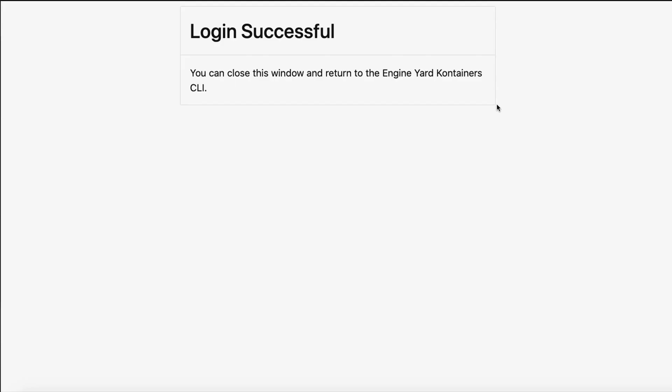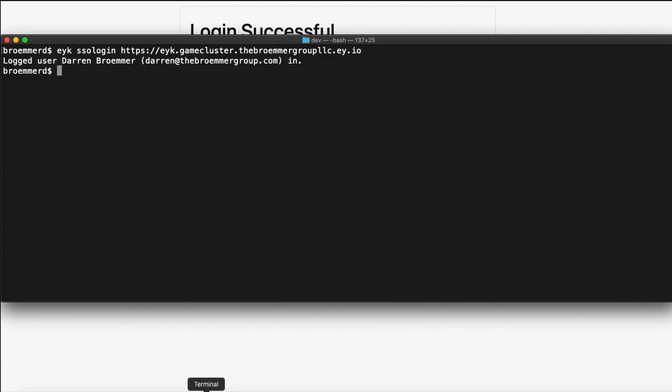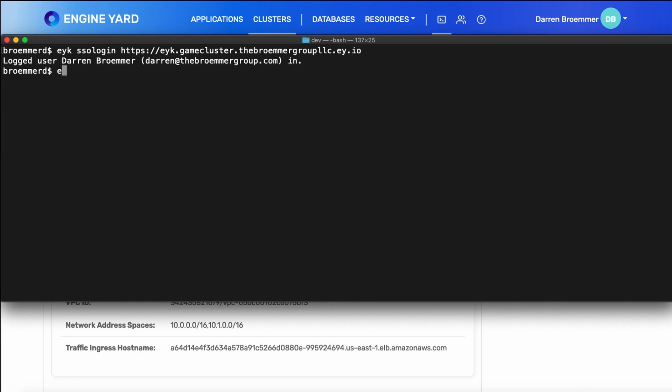And we'll use that to do EYK SSO login. This uses the browser to authenticate. I've already done that, so I'm successfully logged in now. You can always confirm that you're logged in by running the EYK Whoami command.